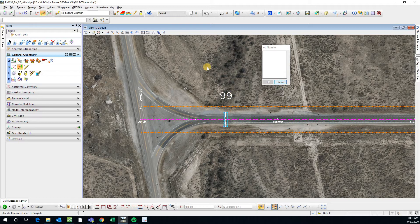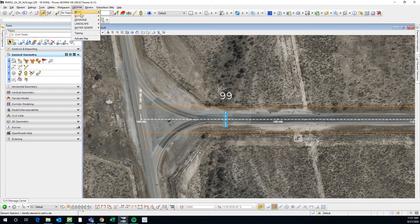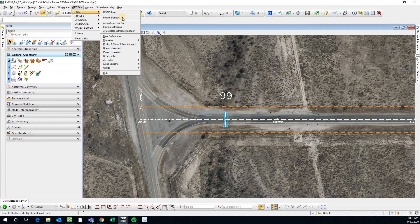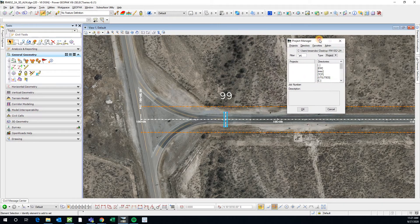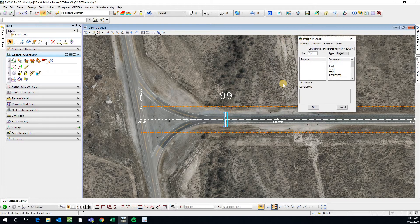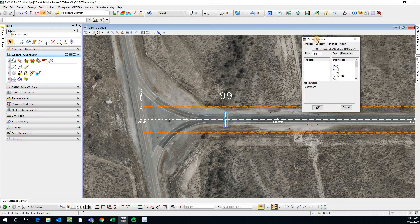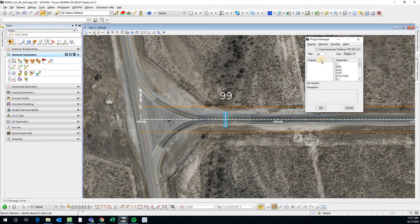That's what I'm going to show you how to do next. If we go to Geopack Road Project Manager, this is the dialog box that you'll need to come into when you're starting a new project, because this is how this command knows where your GPK is located.